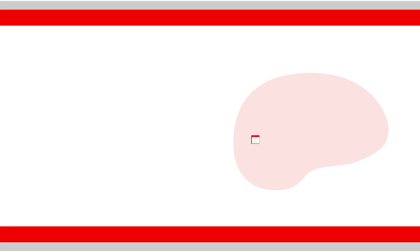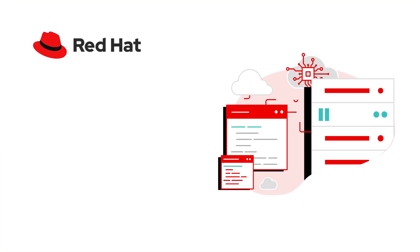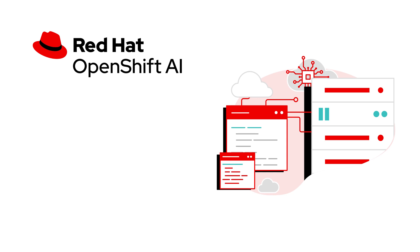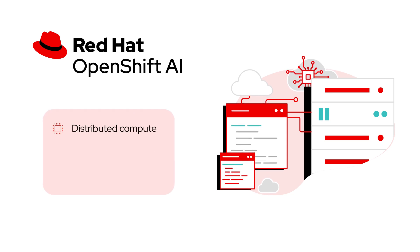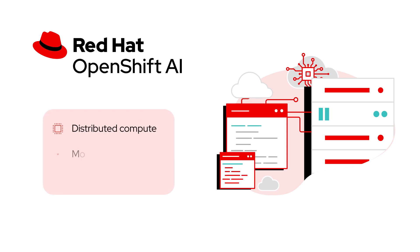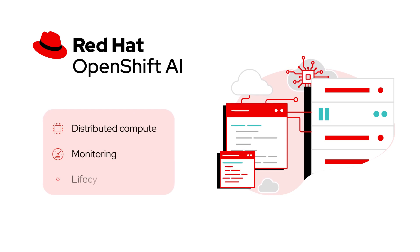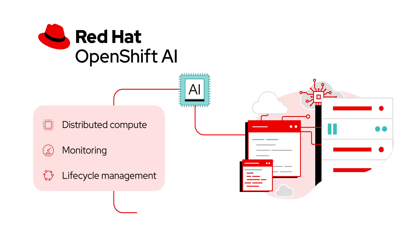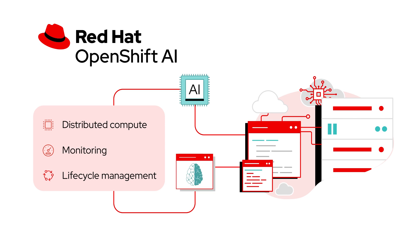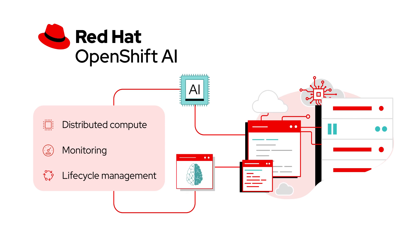And when you're ready to scale, Red Hat offers OpenShift AI, which supports distributed compute, monitoring, and lifecycle management of the same RHEL AI models you started with, now within an OpenShift AI architecture.